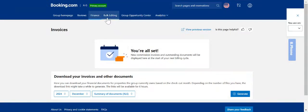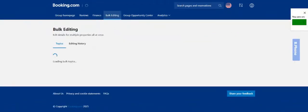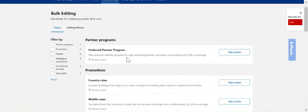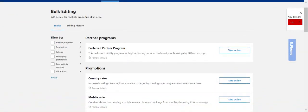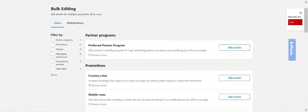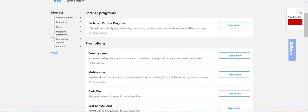The next tab here is the bulk editing. This is an important one. Here you are able to update in bulk many different settings for your listings all at once to save you time. It's ordered in topics so for example here at the top are the partner programs and promotions.